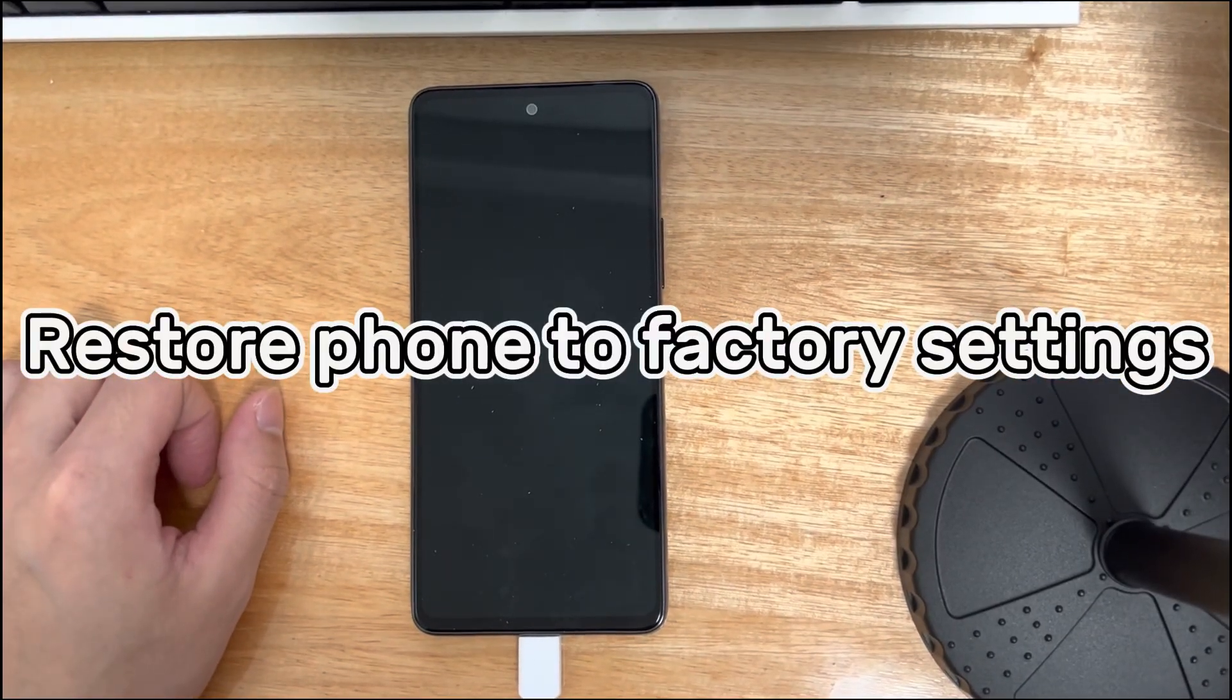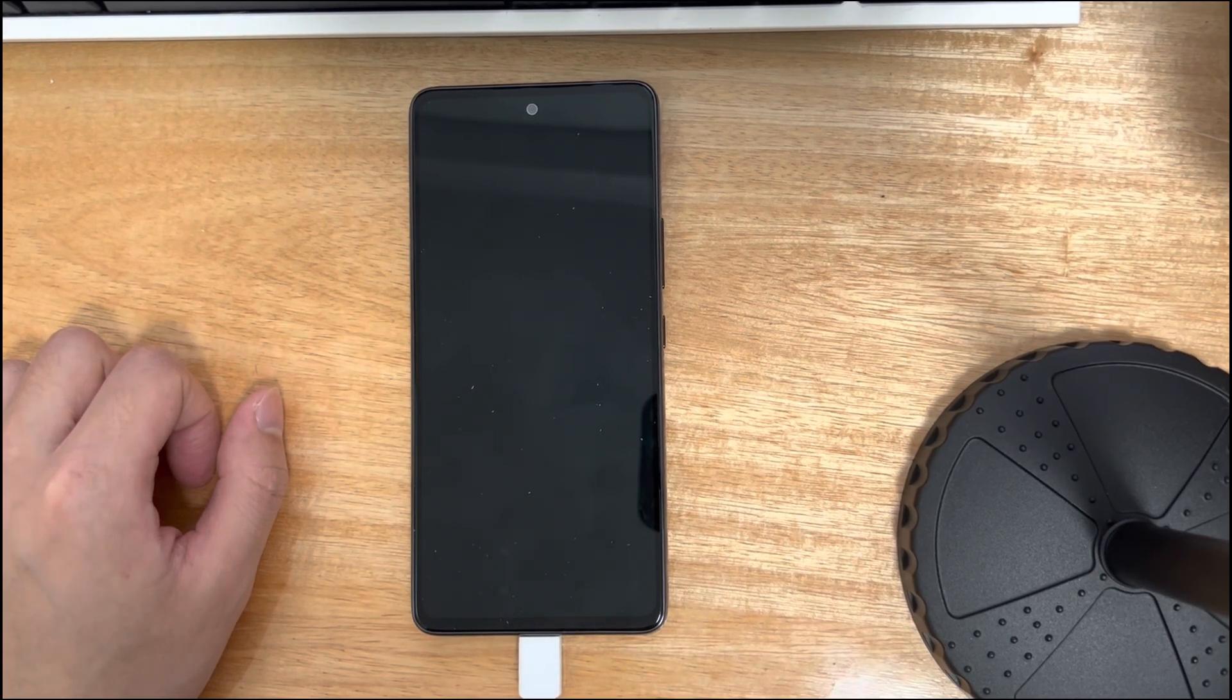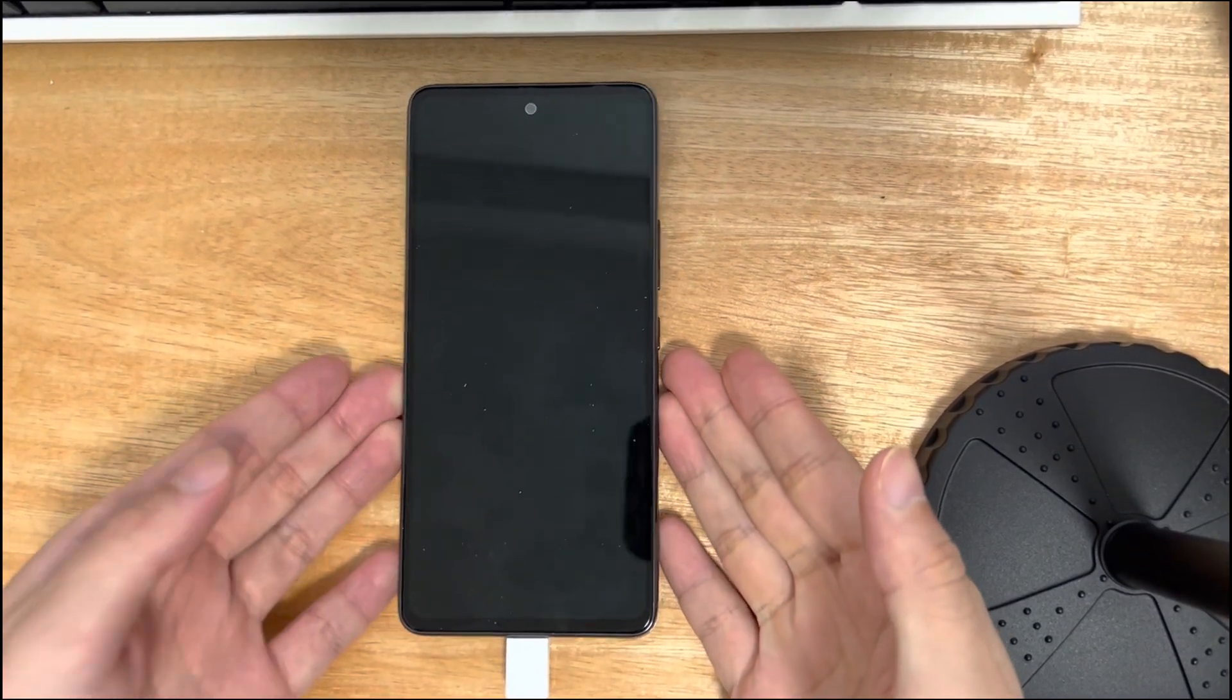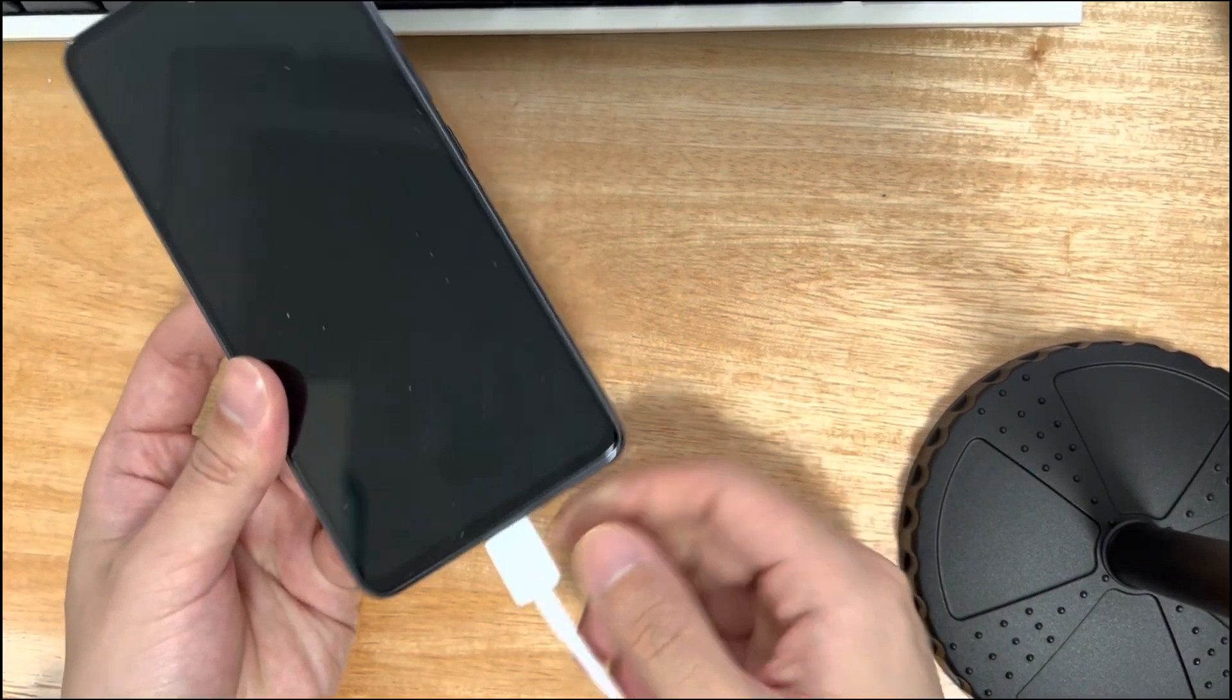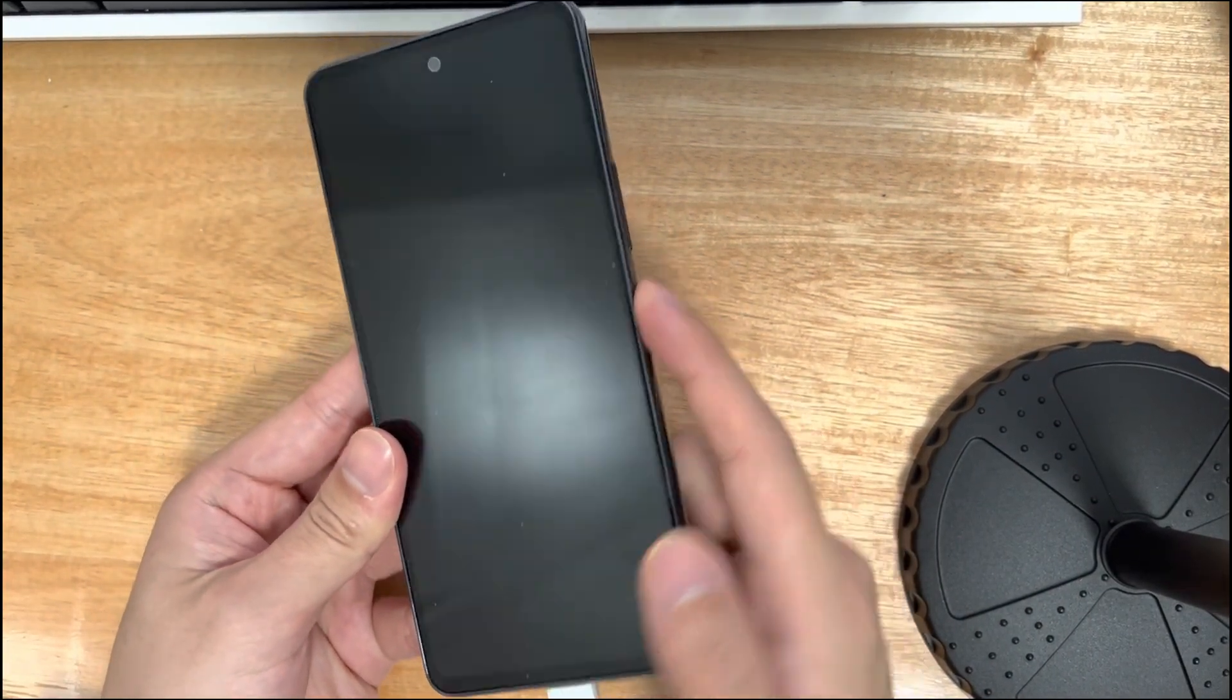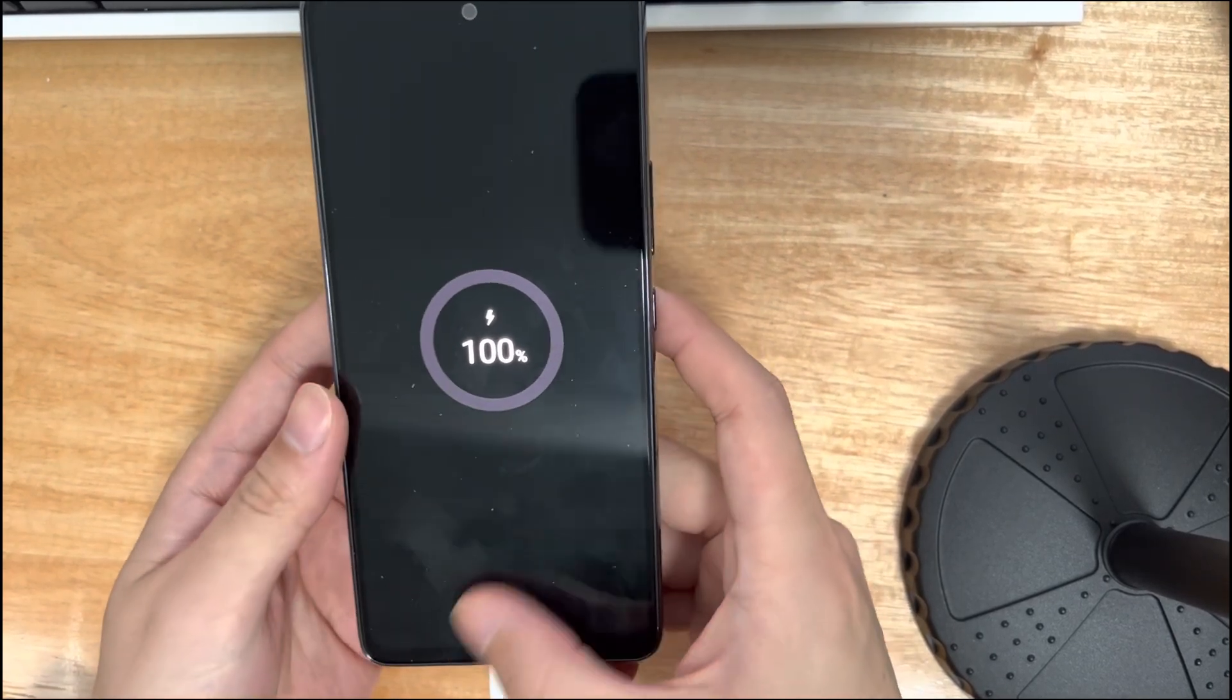Method seven is to restore factory settings. You can also factory reset your Android device to fix system glitches. However, the reset process will erase all settings and content on your phone. Therefore, if you need the data in your phone, please backup the data first.